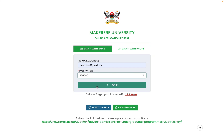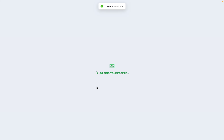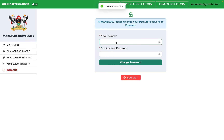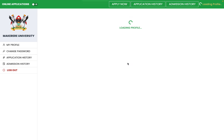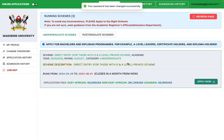This token can only be used once. Once you log in, the system will ask you to change your password. Set a new password that you can easily remember, and make sure both password fields match — for example, if you enter 123456, confirm with 123456. My password has been changed successfully.